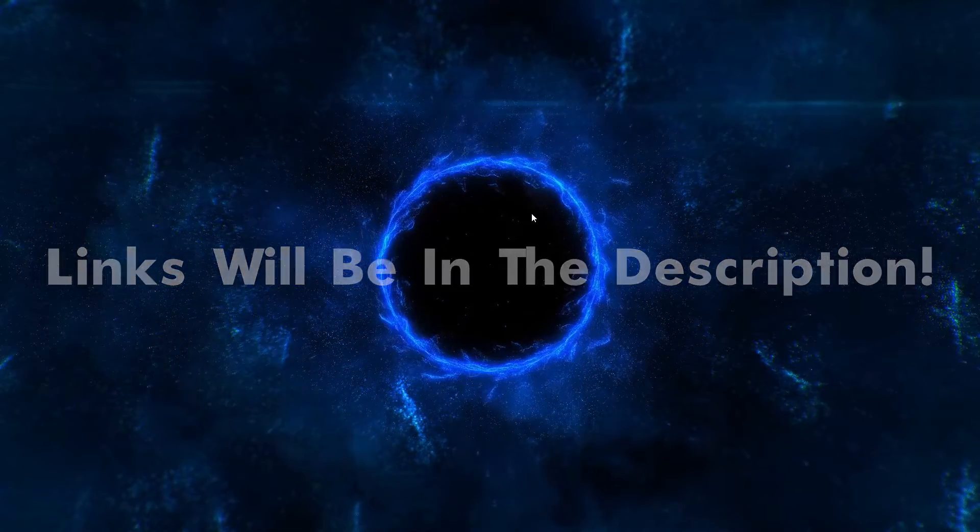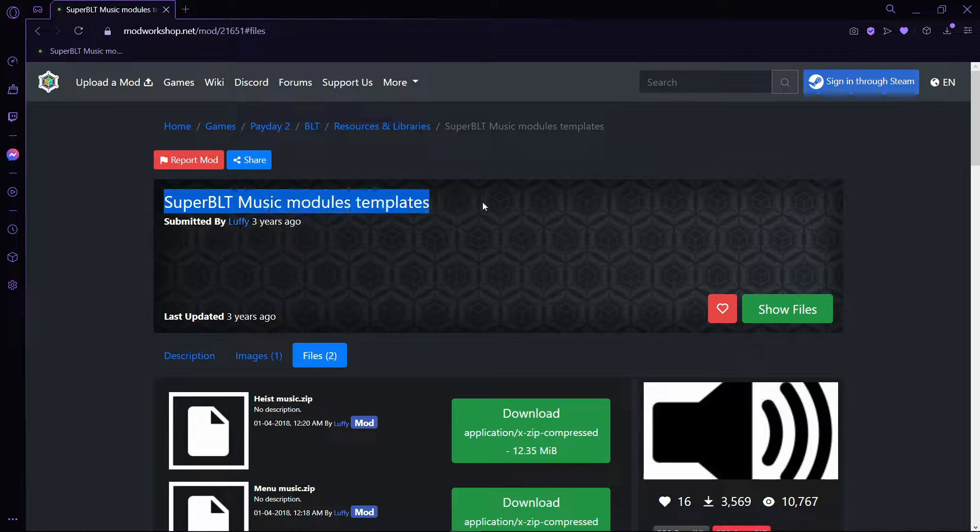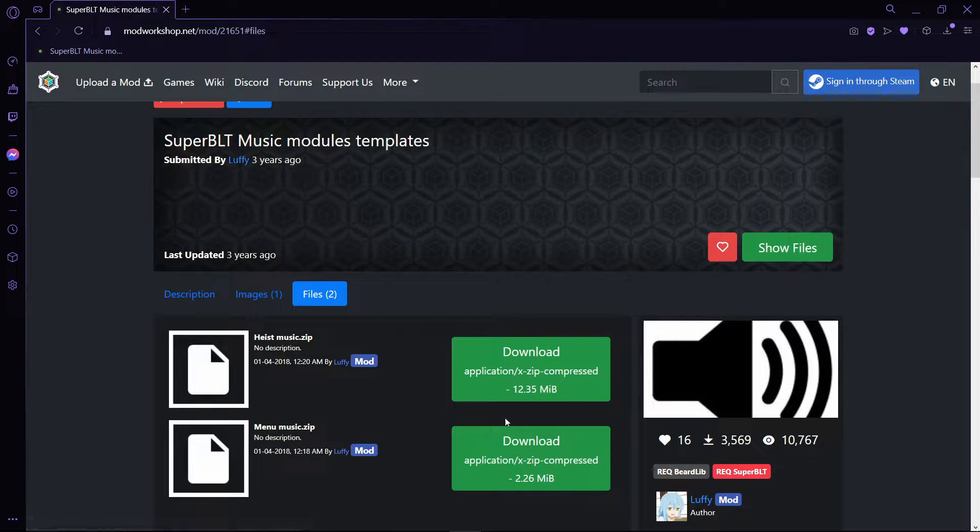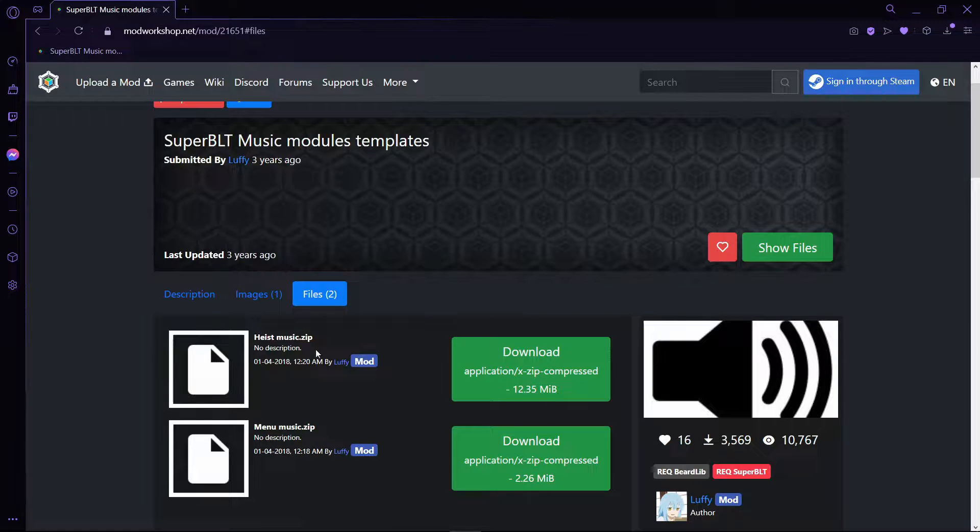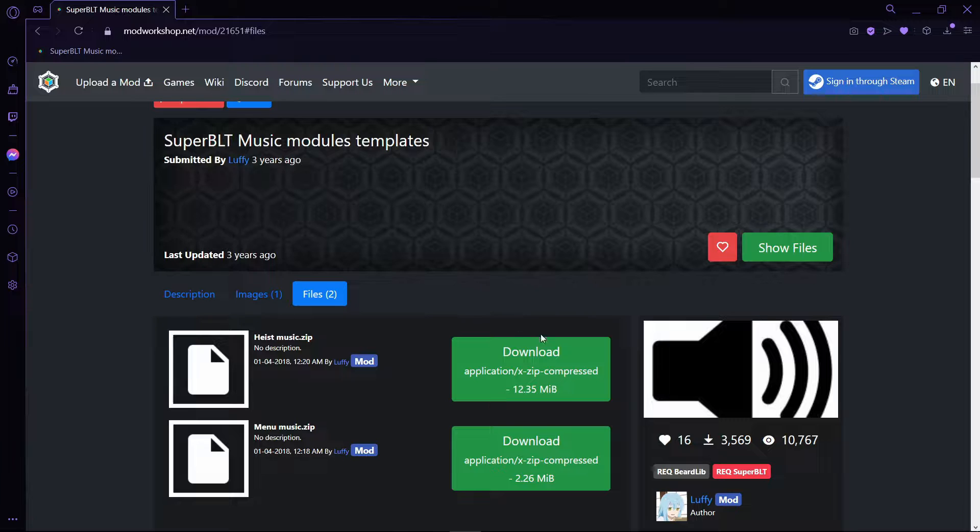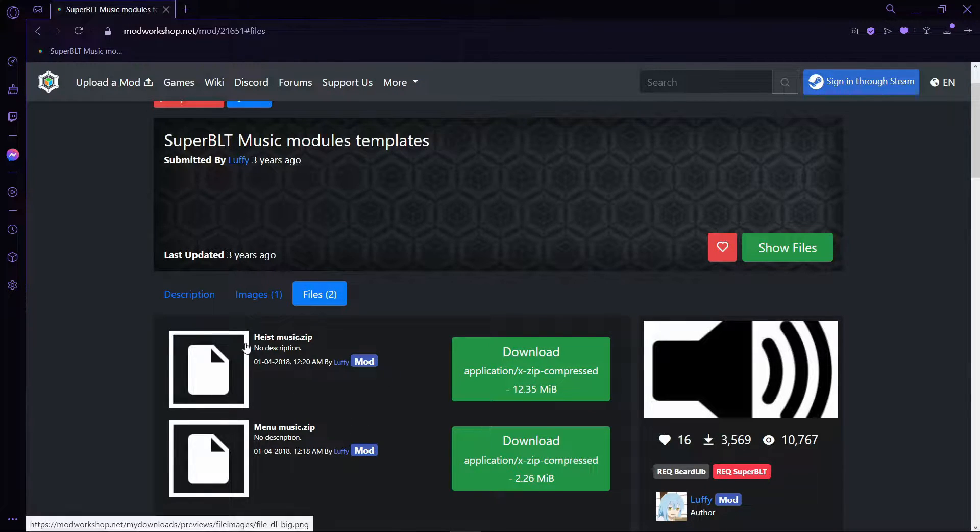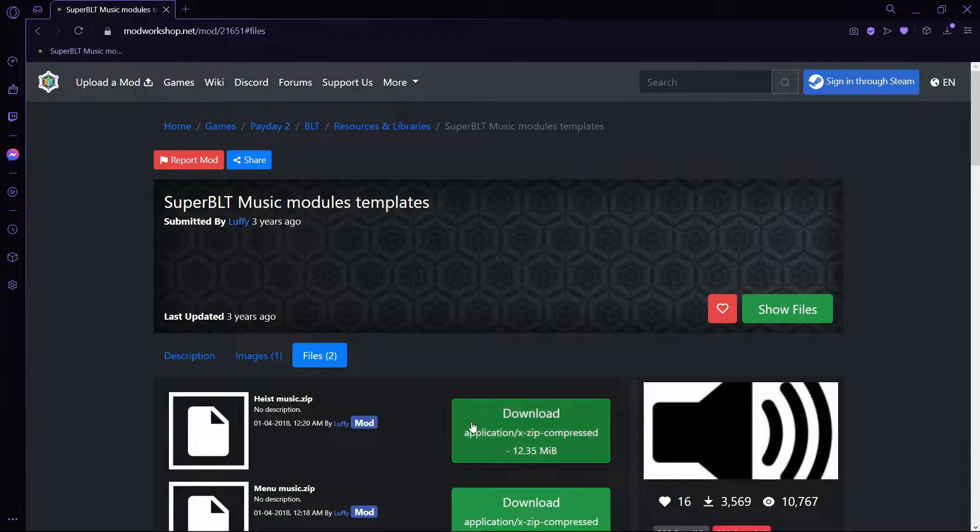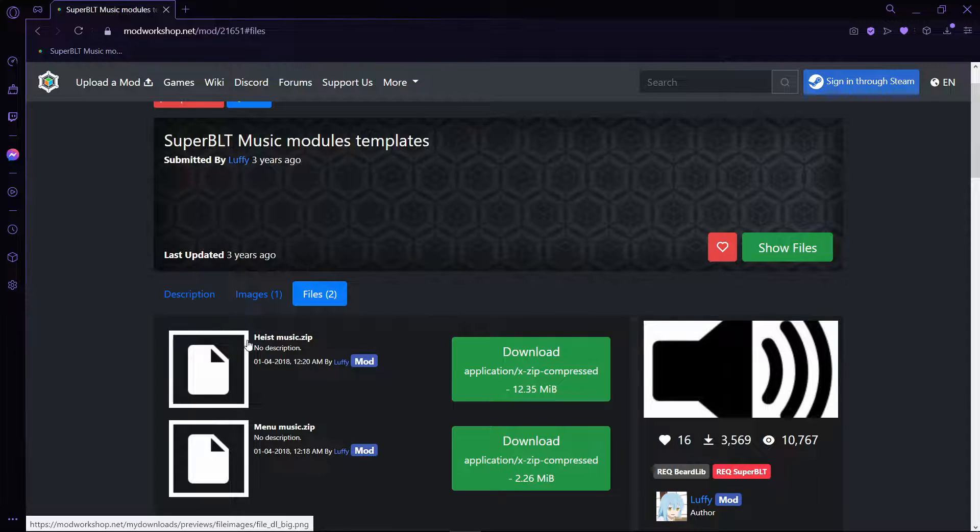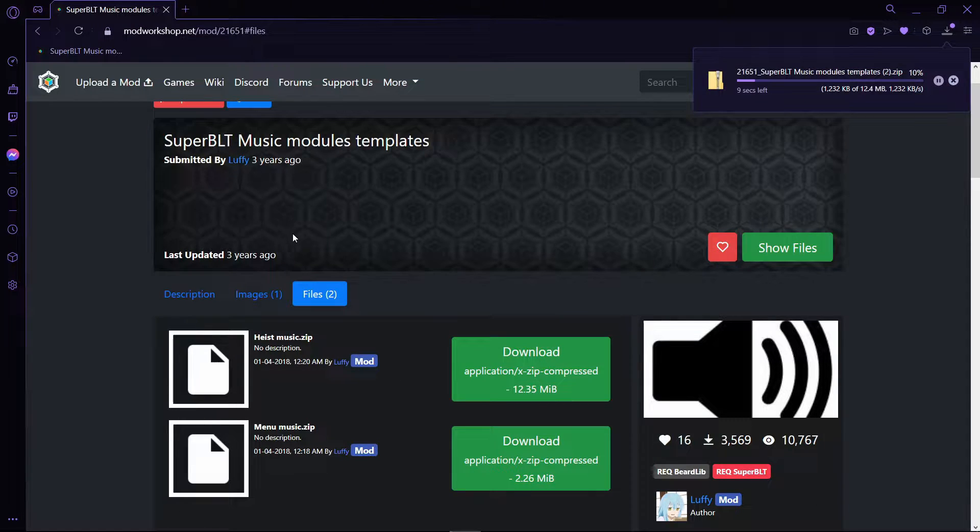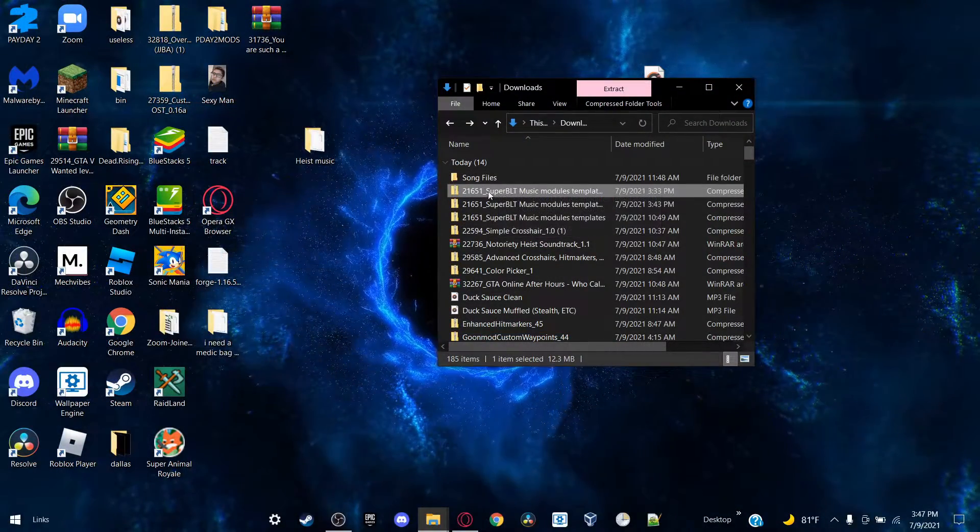Once you got those files downloaded, which will be in the link in the description by the way, you're ready to go. So first things first, we're going to download this Super BLT Music Modules Templates. Now there's heist music and menu music - that is going to be for another video at another time. But for this method we're going to create heist music because it's custom soundtrack heist music as the video says. So when you get to the screen, press download on heist music.zip, click on it, and it will start downloading right here.